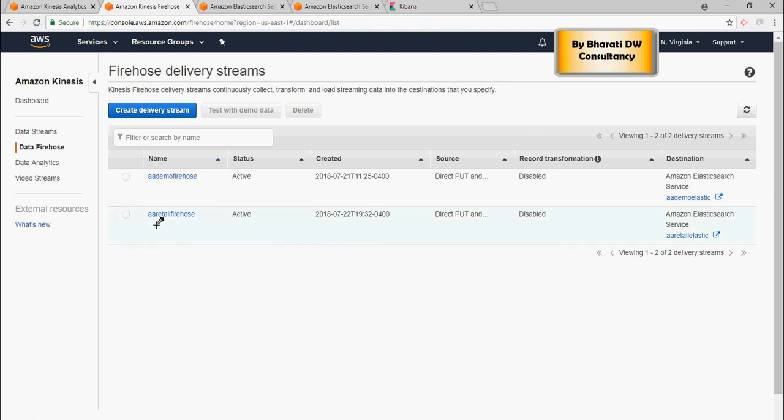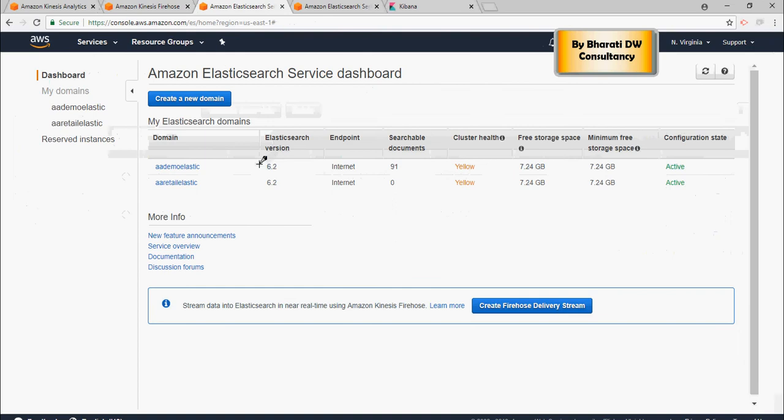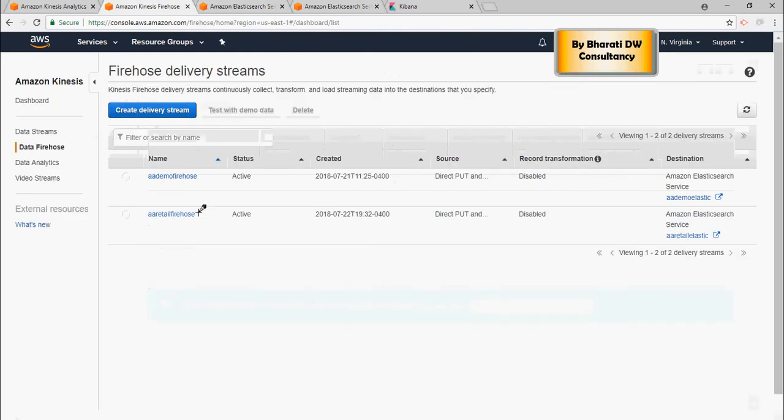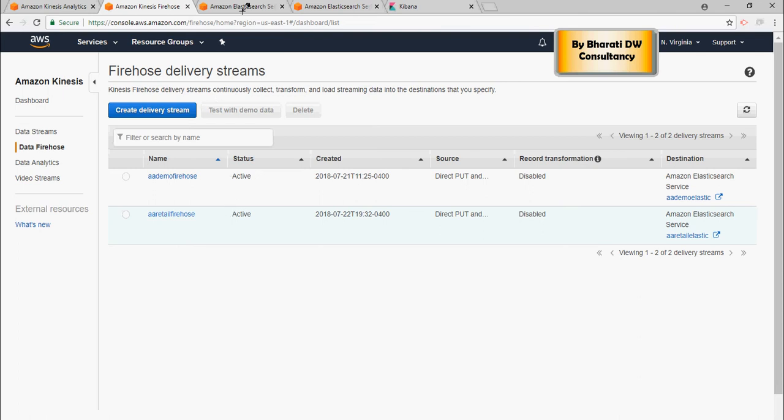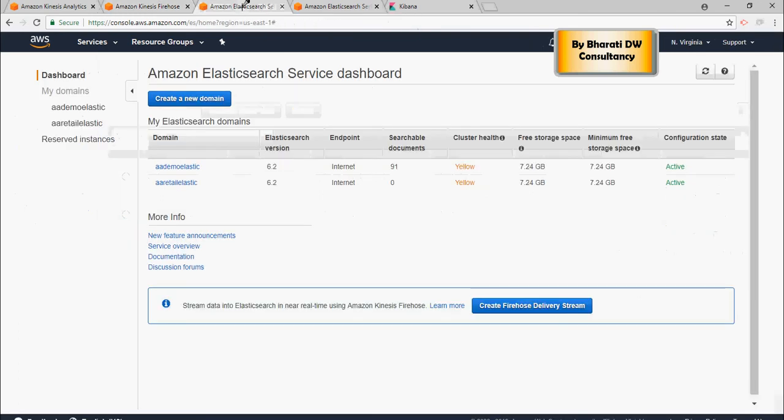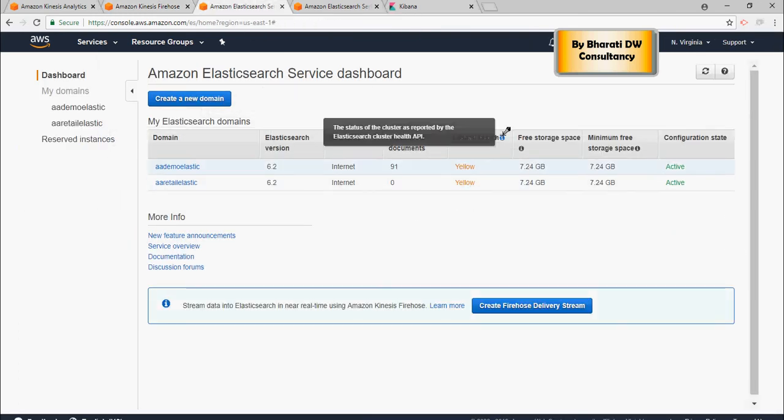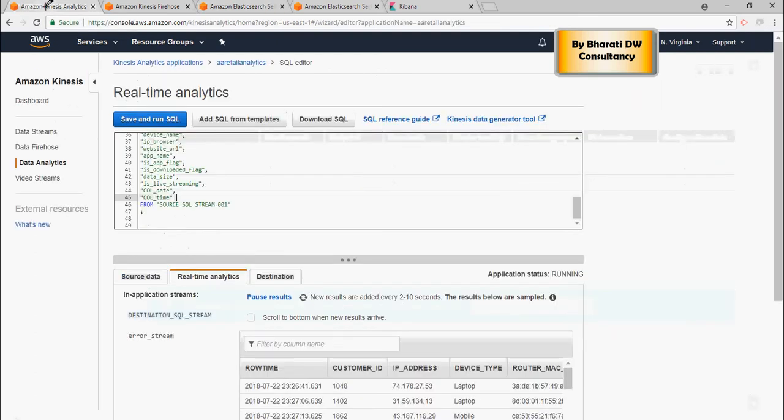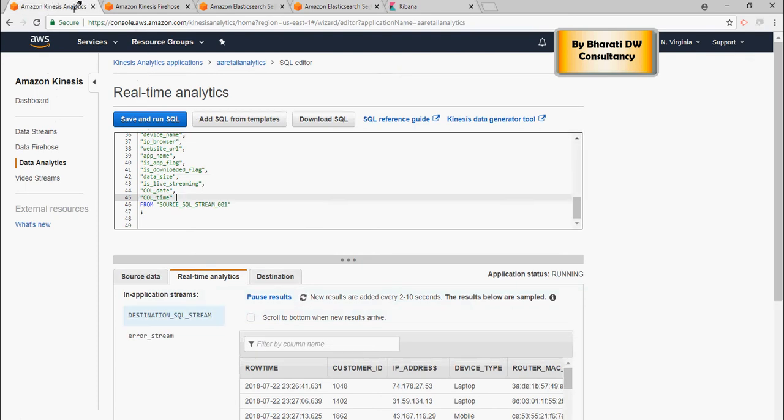All right, so now we see the firehose is active. Please note that this Elasticsearch service is active as well as the firehose is active. On the Elasticsearch service, do not worry about the cluster health. This is just an API and this is a very small cluster. It doesn't matter.